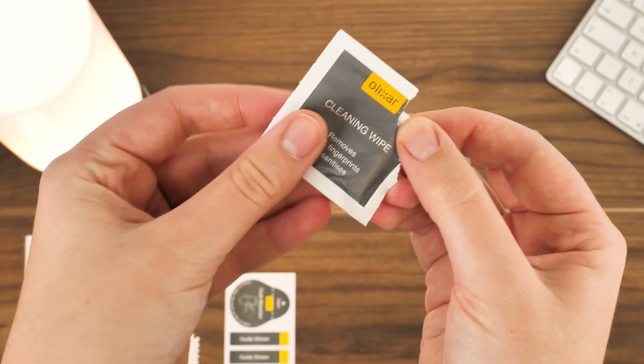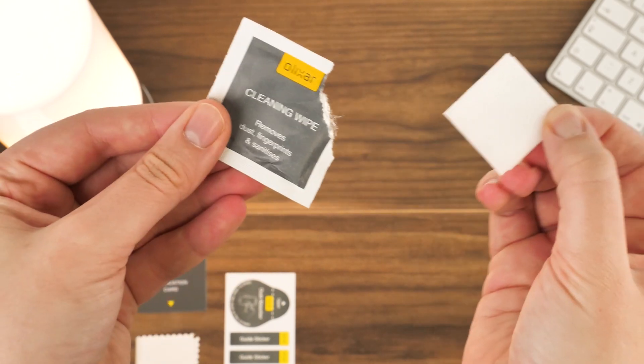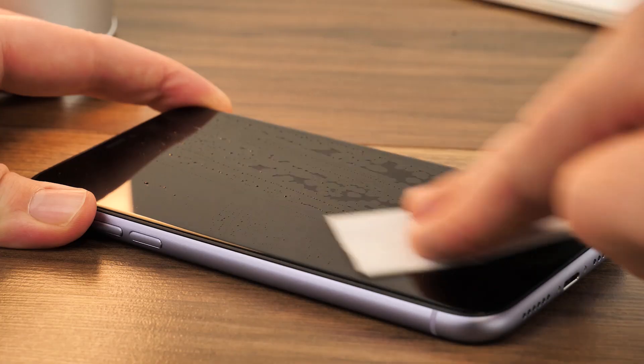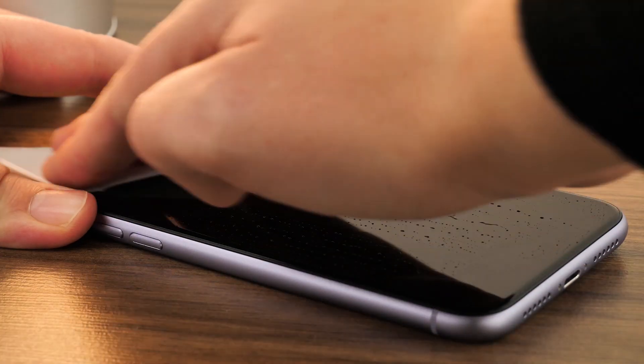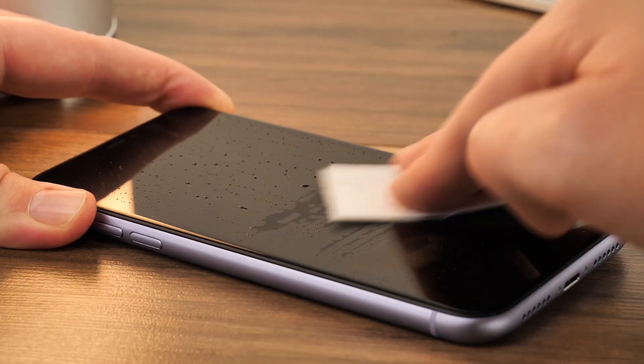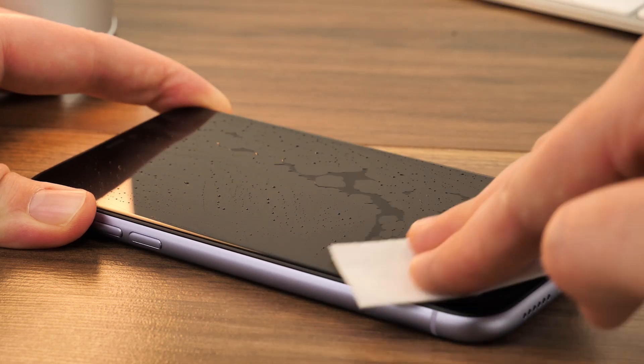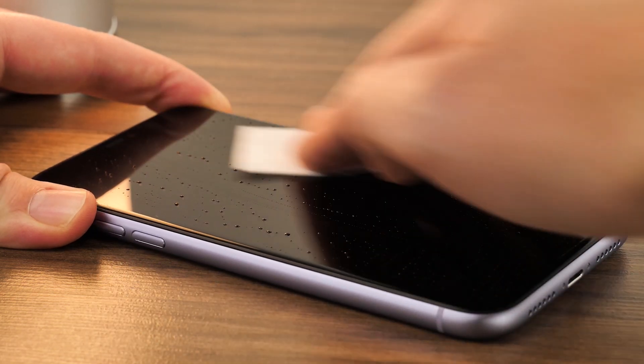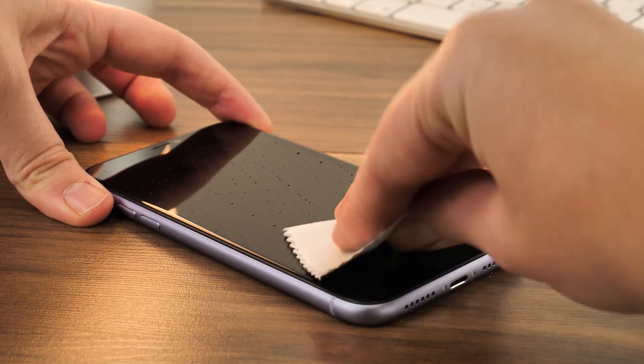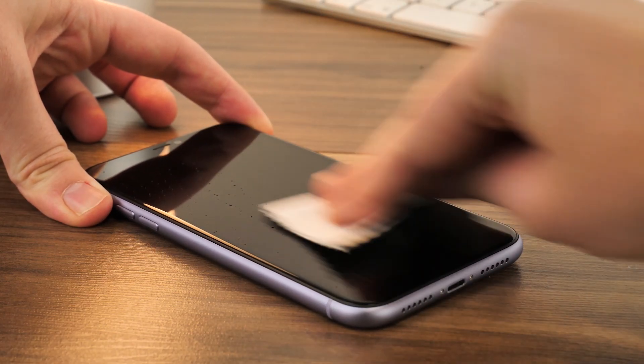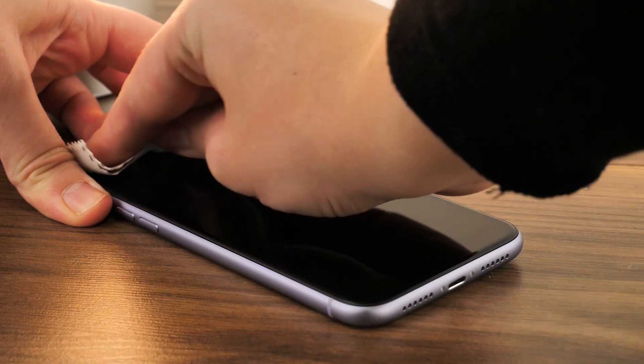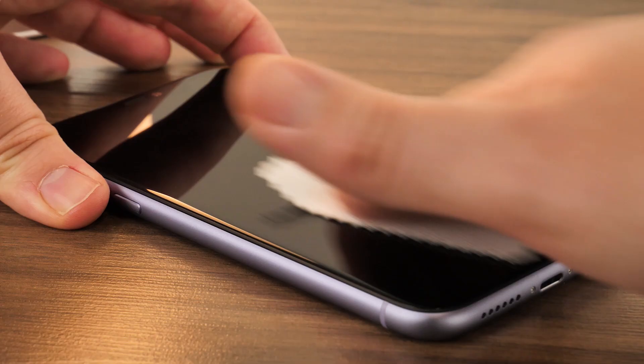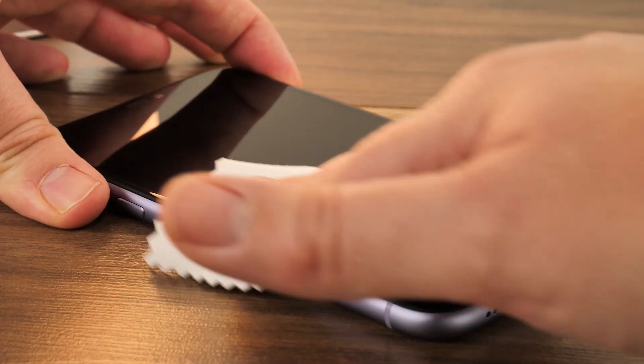To start the installation, take the cleaning cloth from the packaging and give the screen a good wipe over from corner to corner, removing any grease or dirt from the screen. Next, take the microfiber cloth and dry the screen off completely to prepare for the protector.